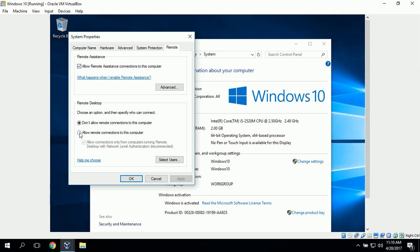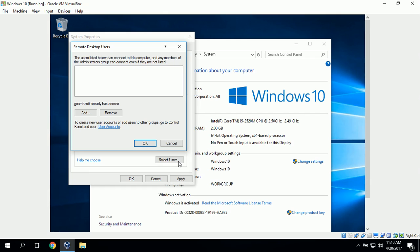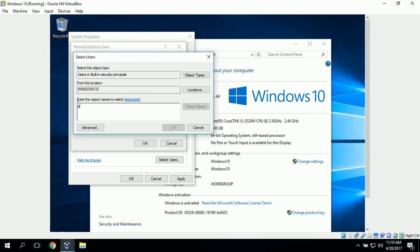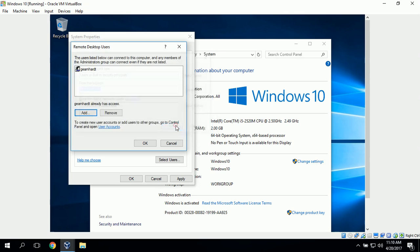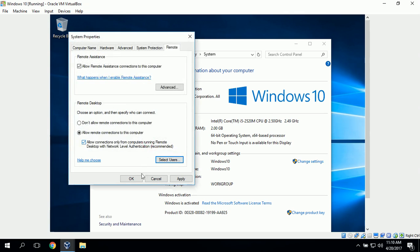We want to make sure Allow Remote Connections is selected and that Allow connections from computers running Remote Desktop with Network Level Authentication is checked. Next we can go to Select Users and choose which users we want to connect remotely. We click Add and type in a username, verify it, and click OK. I can see that it added my username to the Remote Desktop Users. I'll go ahead and click OK.